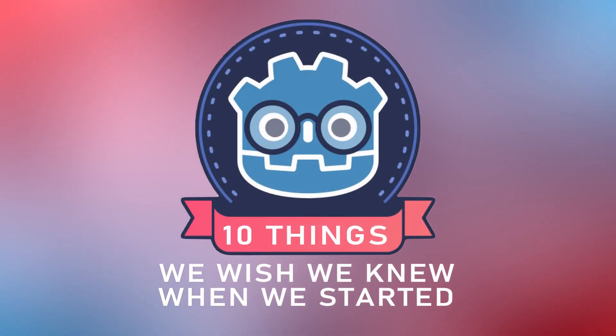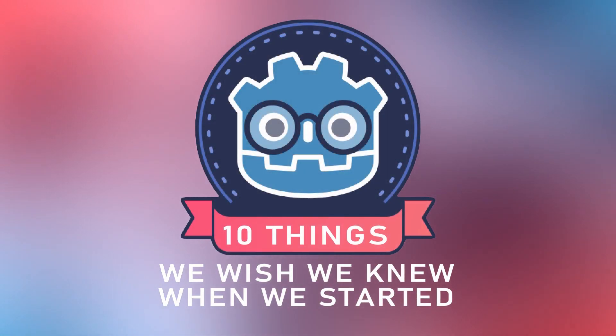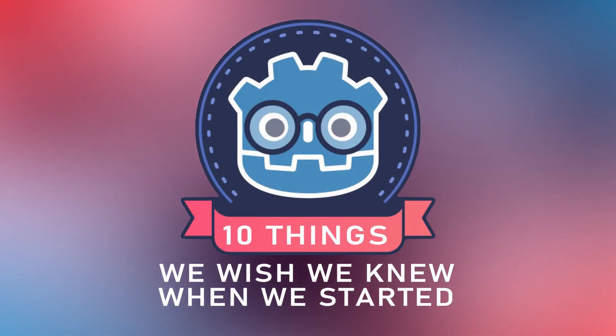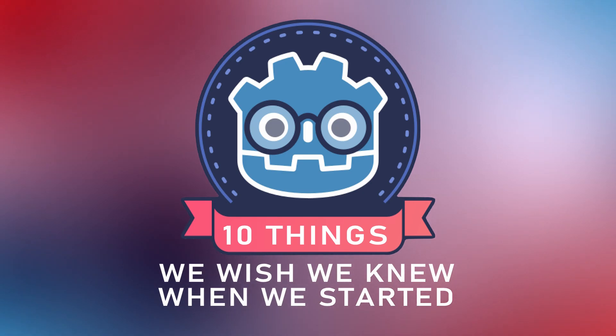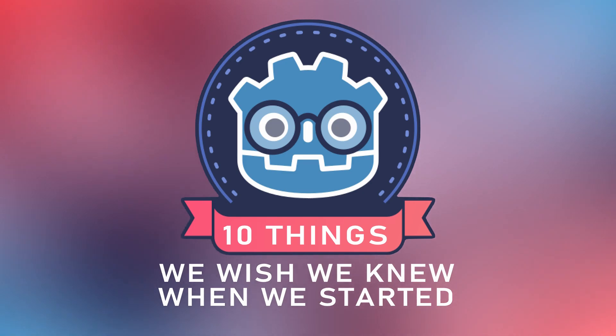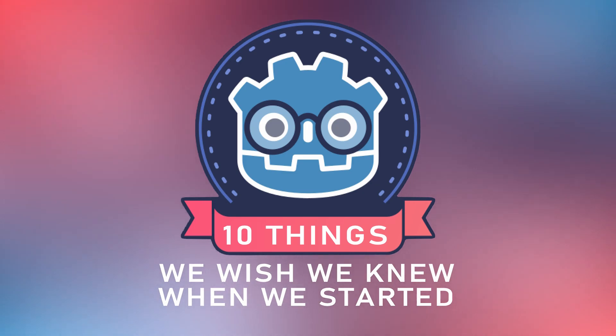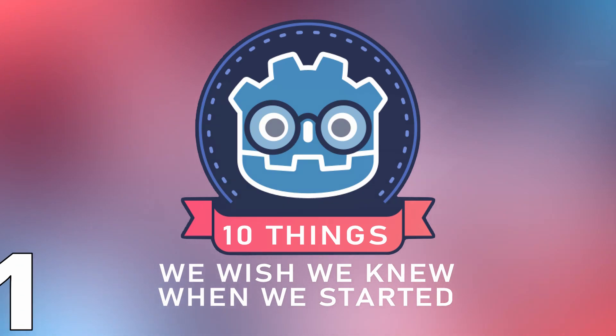Godot is a great engine, but it has its fair share of unexpected behaviors and hard to find features. Here are 10 of them we wish we knew when we started.